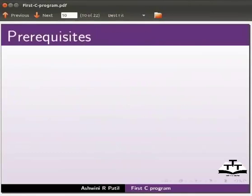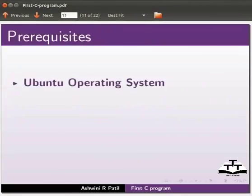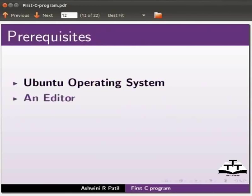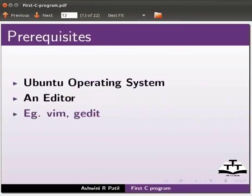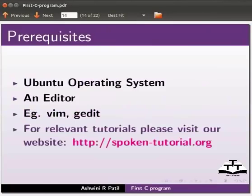To practice this tutorial you should be familiar with Ubuntu operating system and an editor. Some editors are Vim and gedit. I will use gedit in this tutorial. For relevant tutorials please visit our website which is as shown.